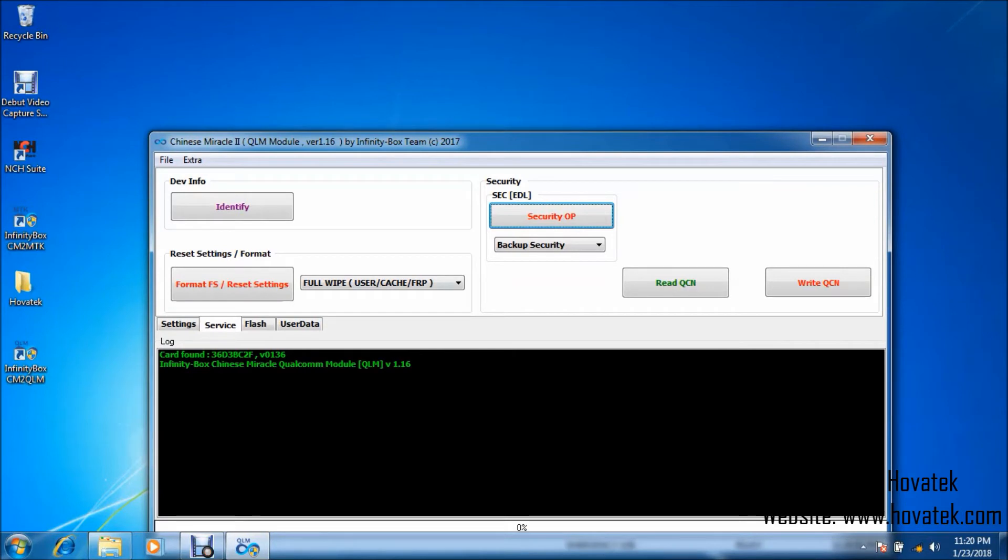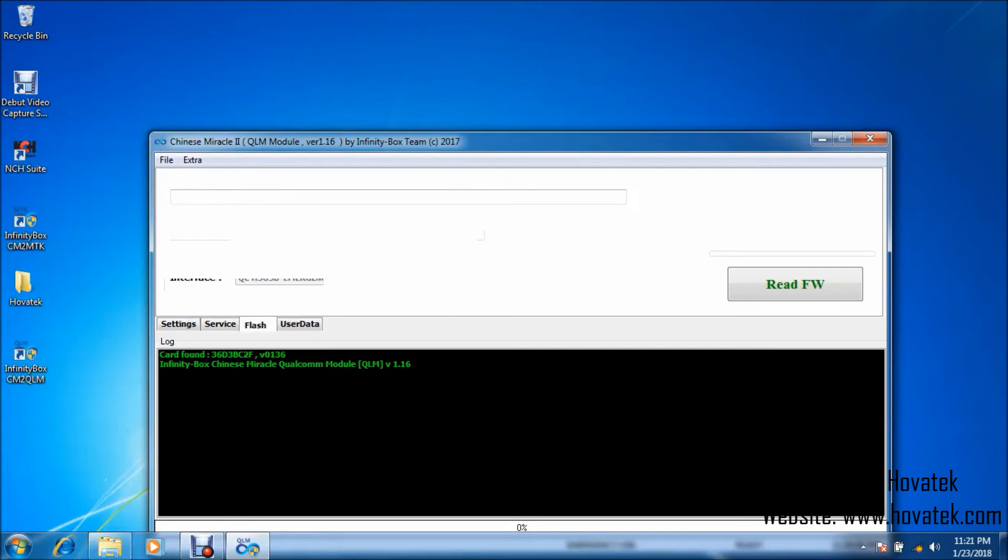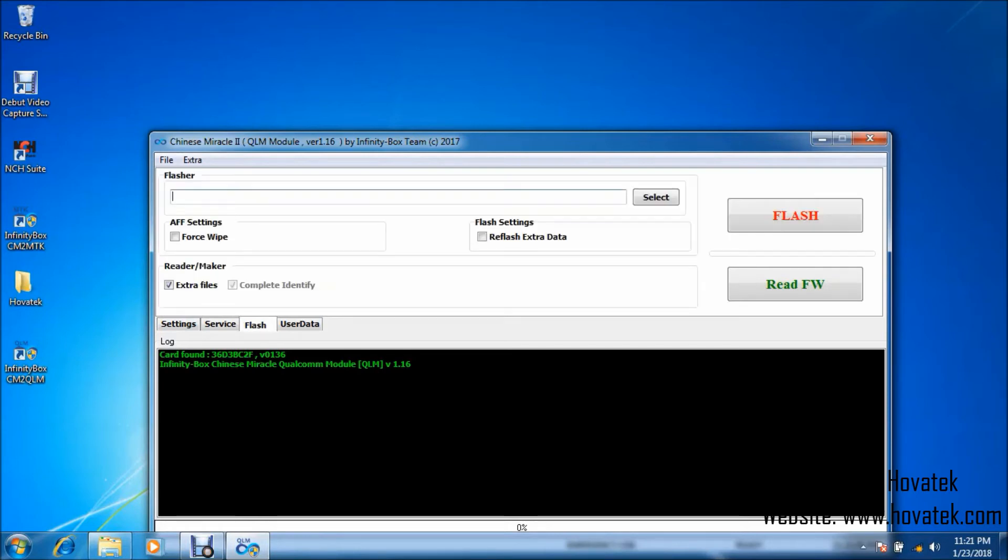Okay, so what you want to do is click on the Flash tab and then click on the Read FW button, the one with the green text.